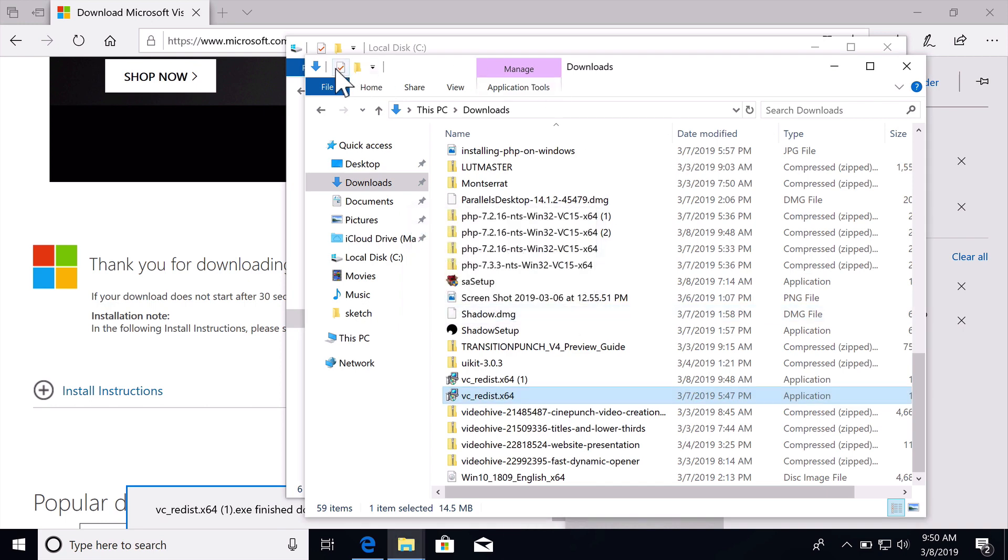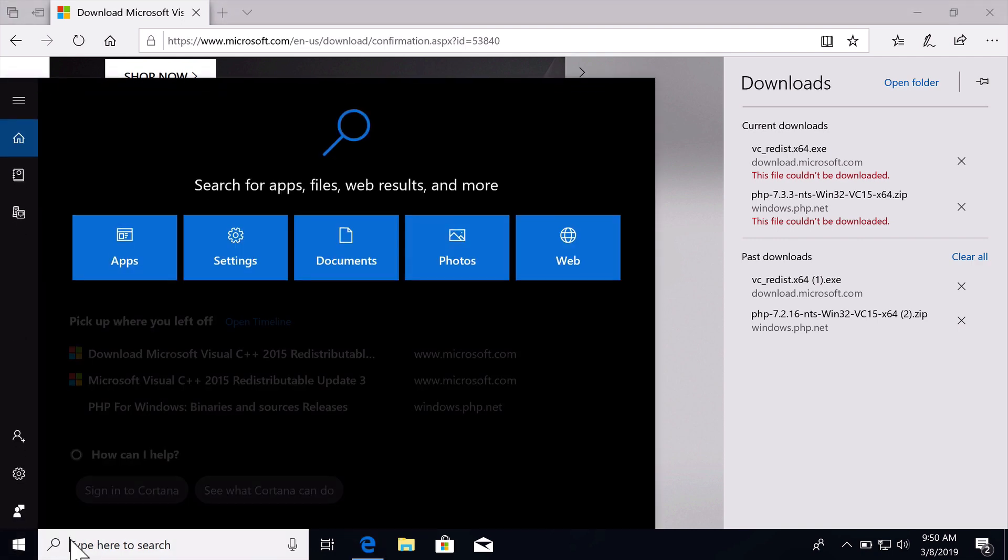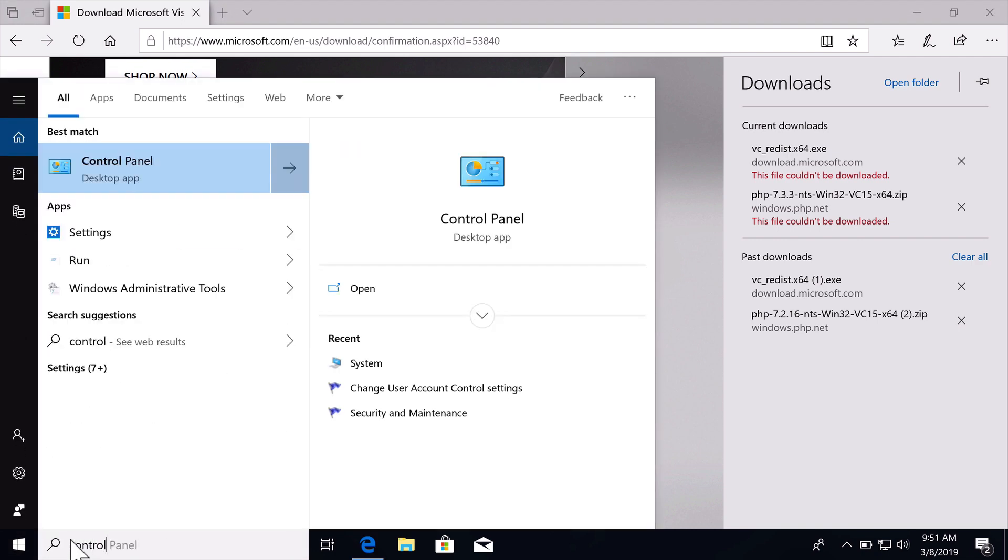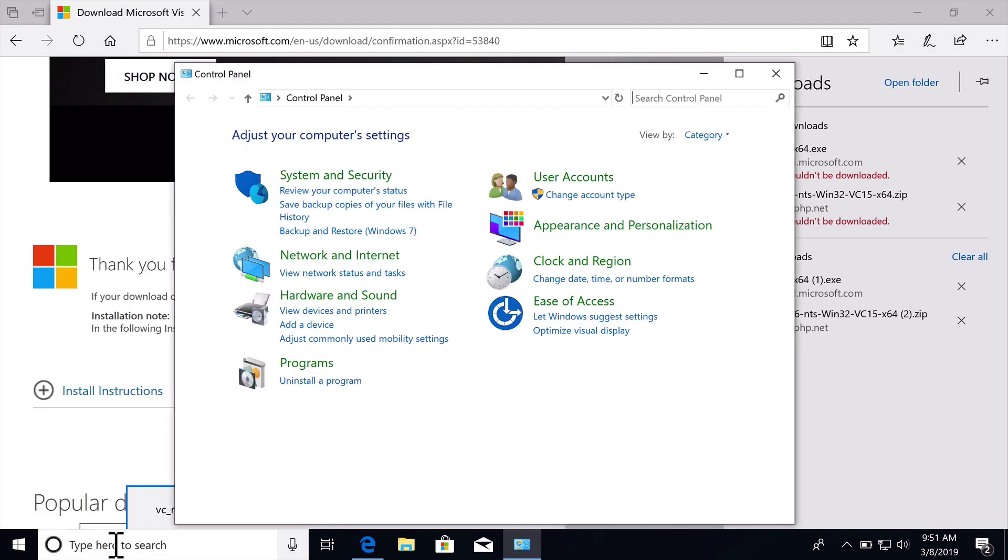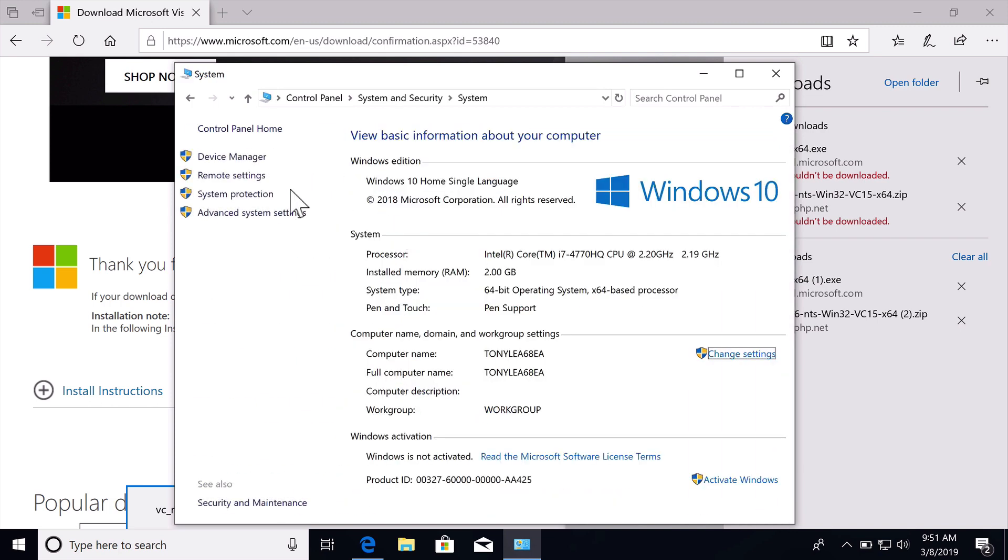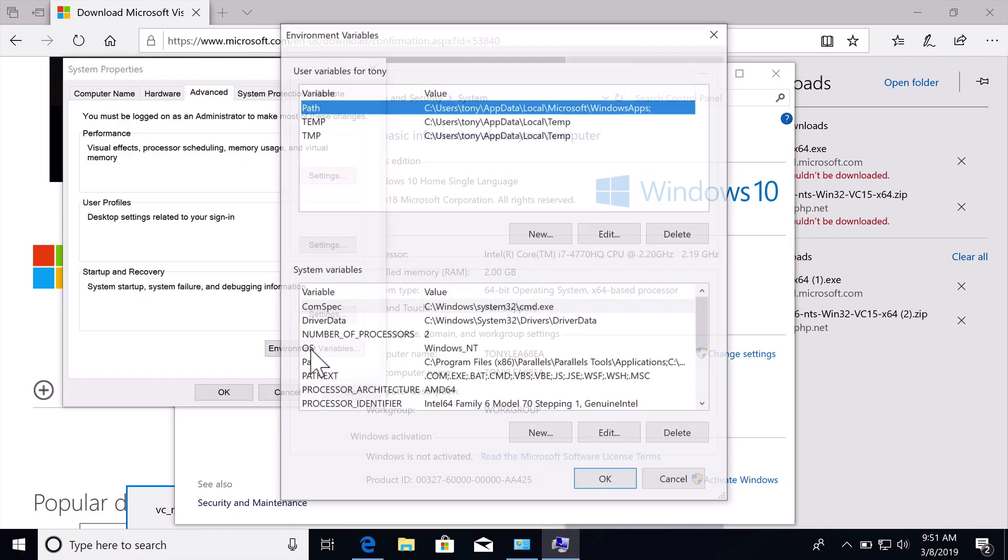After that is installed there's one final step we need to do is tell our machine where to look for PHP when we run the PHP command. We can do that inside of our control panel. We will then go to System, and we then need to go to System. We will go to Advanced Settings over here on the left and we need to add an environment variable.